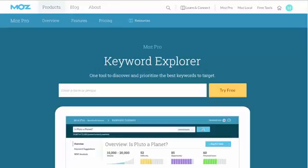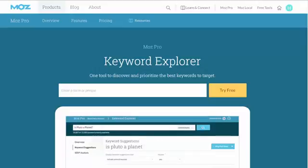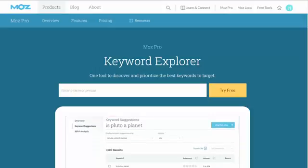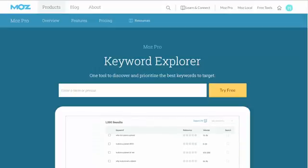Hey guys, it's Hammo here. Just wanted to show you the new Moz Keyword Explorer tool. It was released a couple of days ago and I've had a little bit of a look around and it's actually quite good.